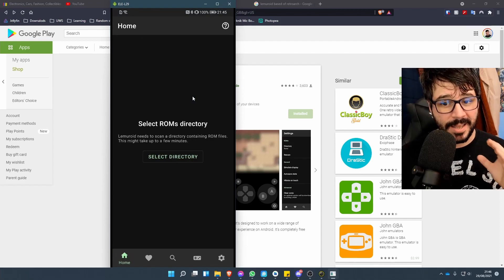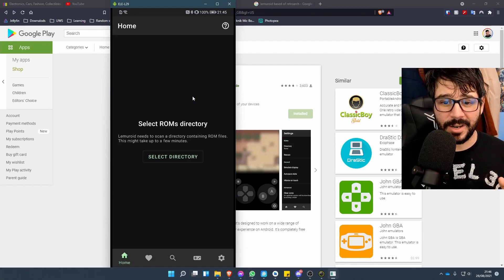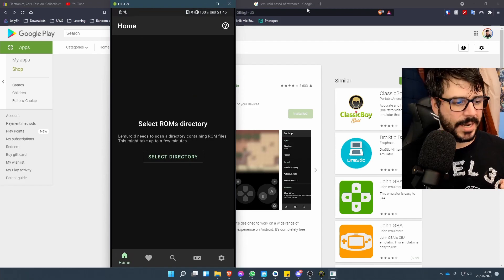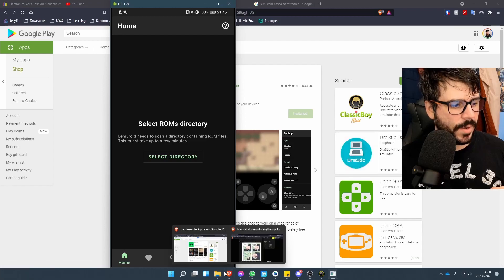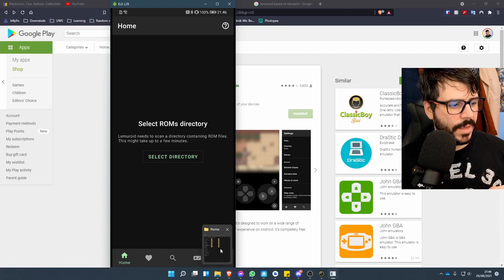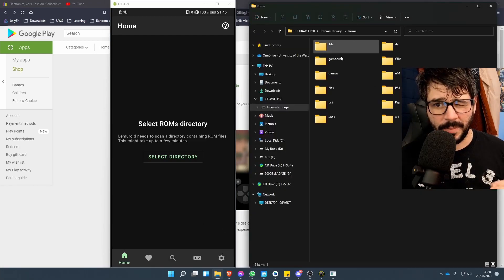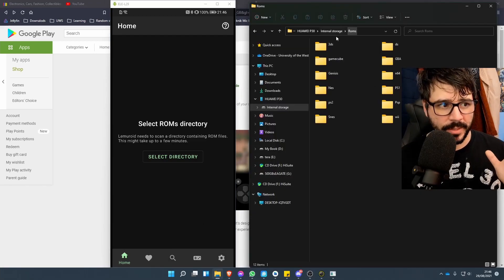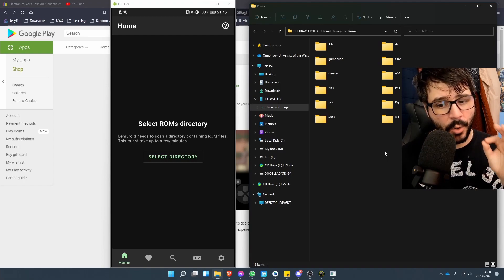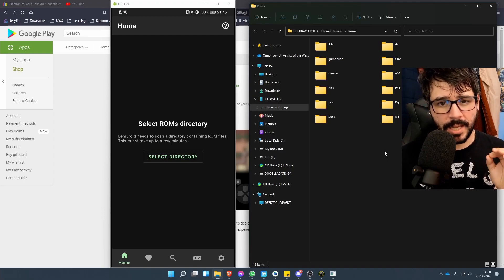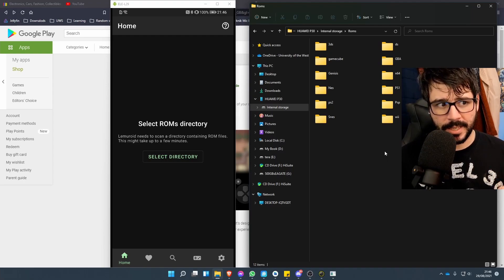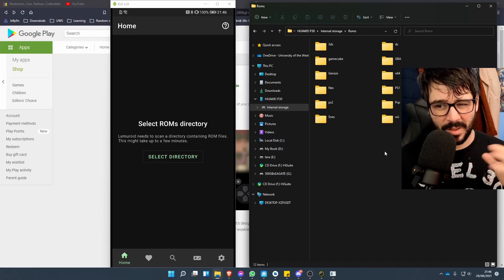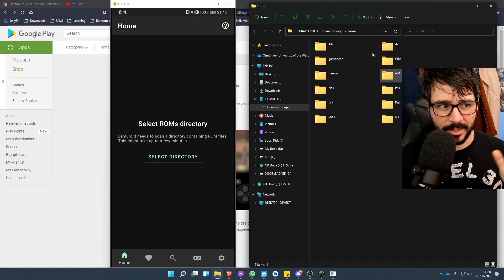The very first thing you're greeted with is 'Select Directory.' On my mobile phone I already have this directory set up—this is just ROMs, and these are all the ones I have in it. Obviously not all these systems are supported, but they can be using different methods and different emulators.